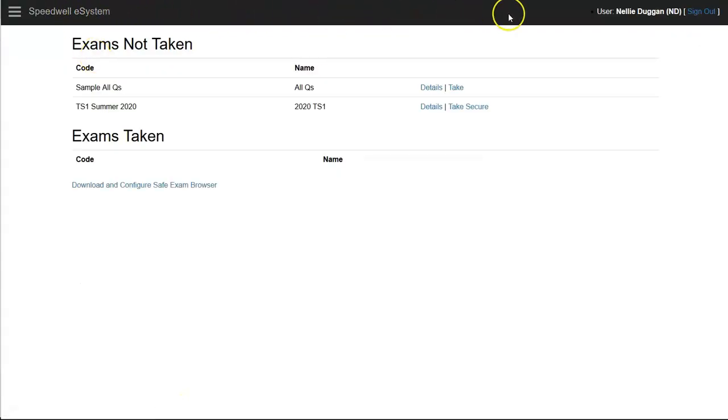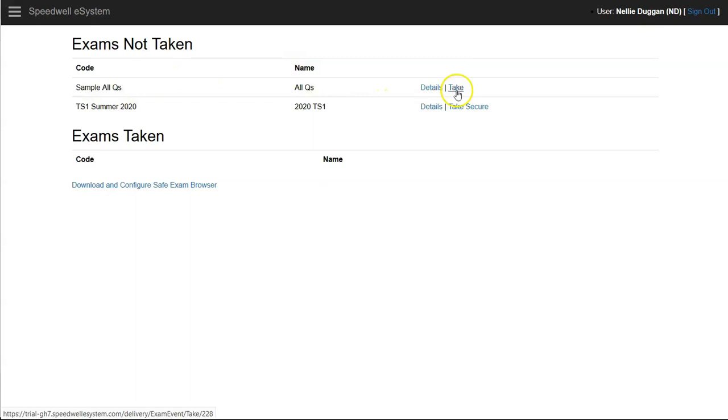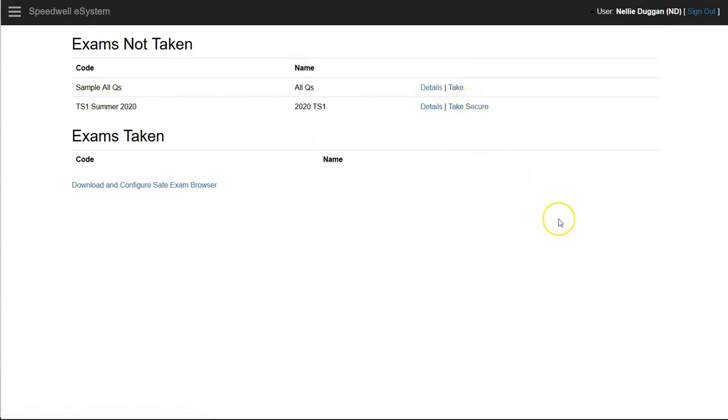This is the delivery interface and the student's logged on with the username and password and we can see all the exams that they have to take. This one can be taken as an open book exam but this one has to be taken securely.